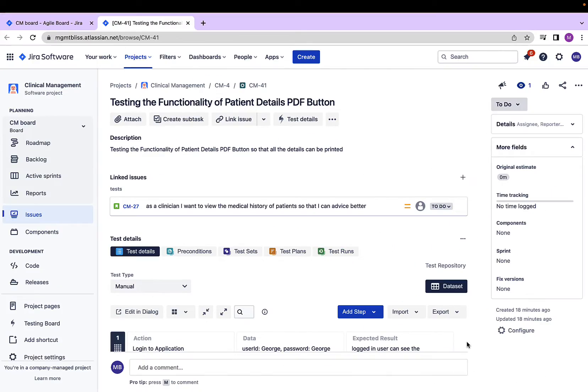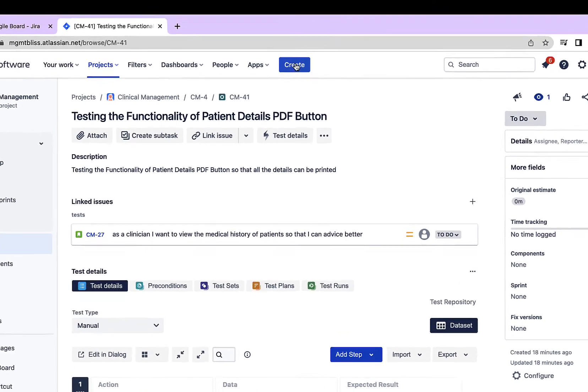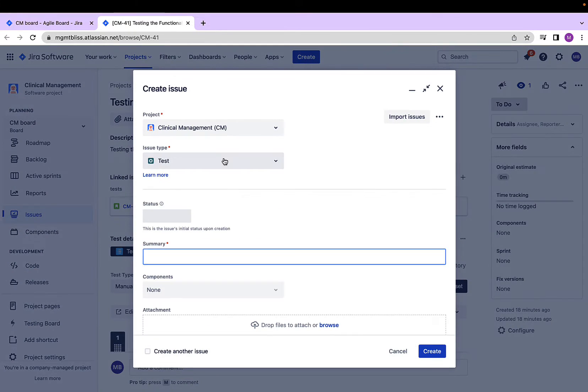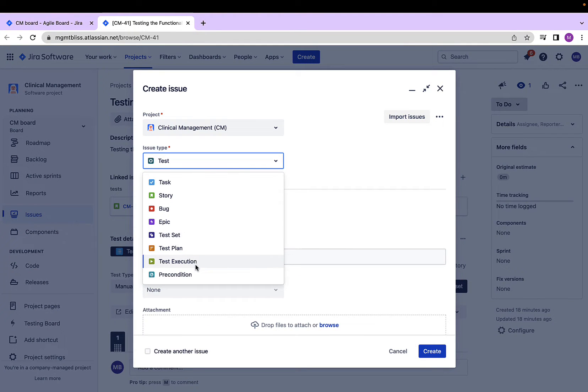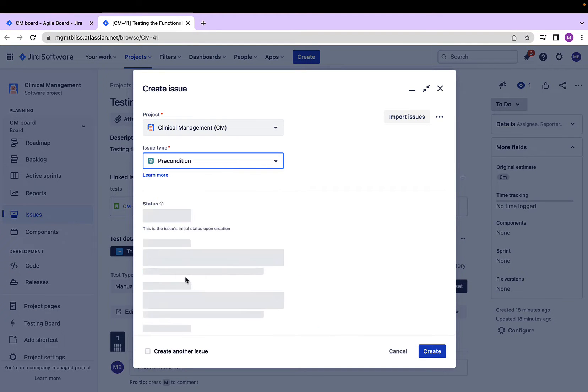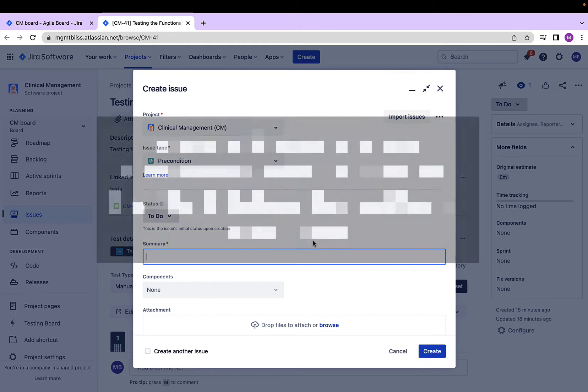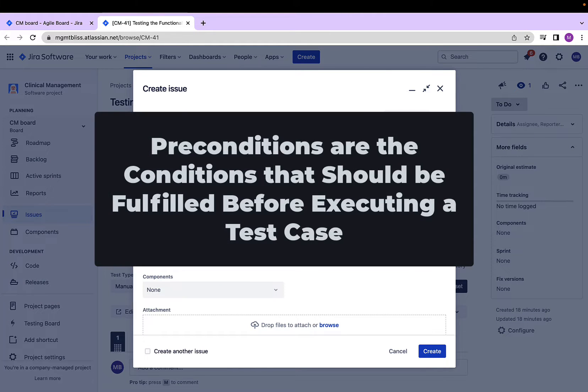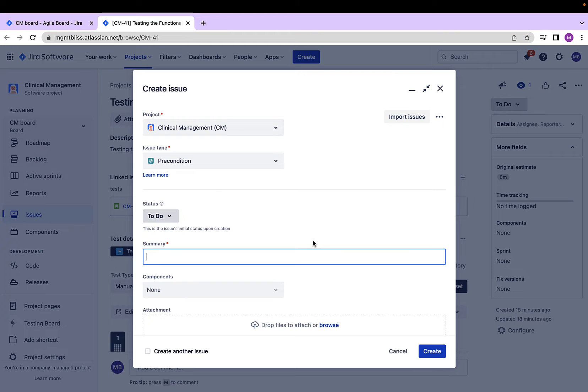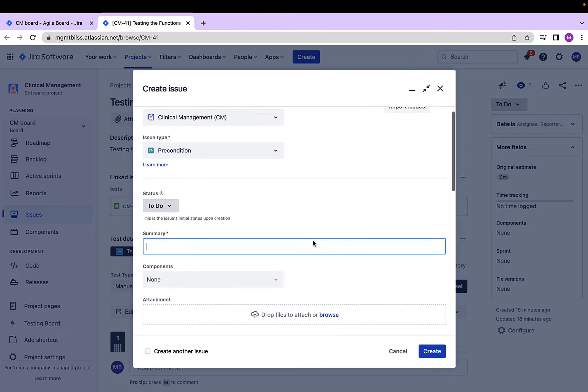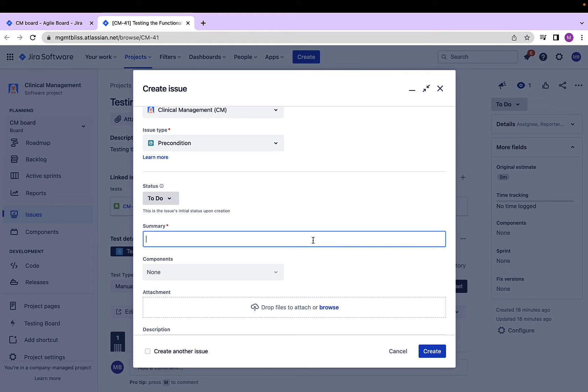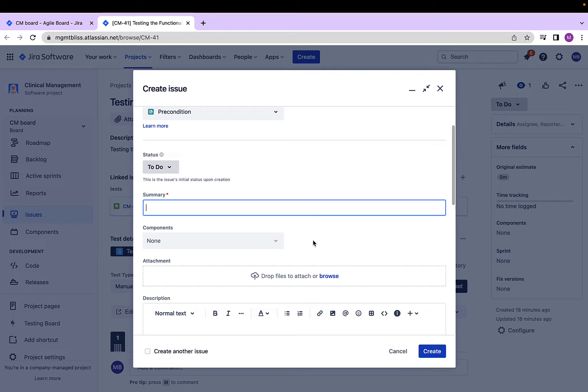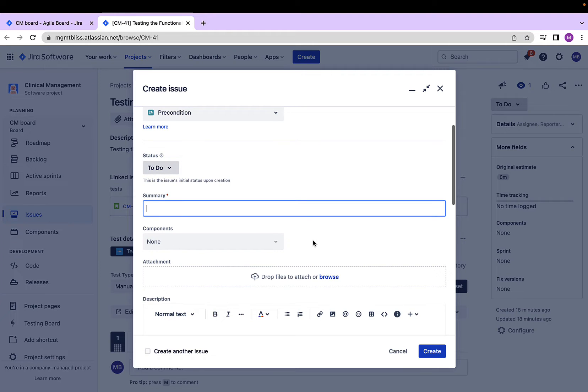How to provide preconditions to our test cases. To create the preconditions, again we have to click on this create button and select the option precondition. But before that, what are preconditions actually? Preconditions are the conditions that should be fulfilled before a test execution. Creation is similar to other Jira issues and we have to provide the same type of data to create the precondition.